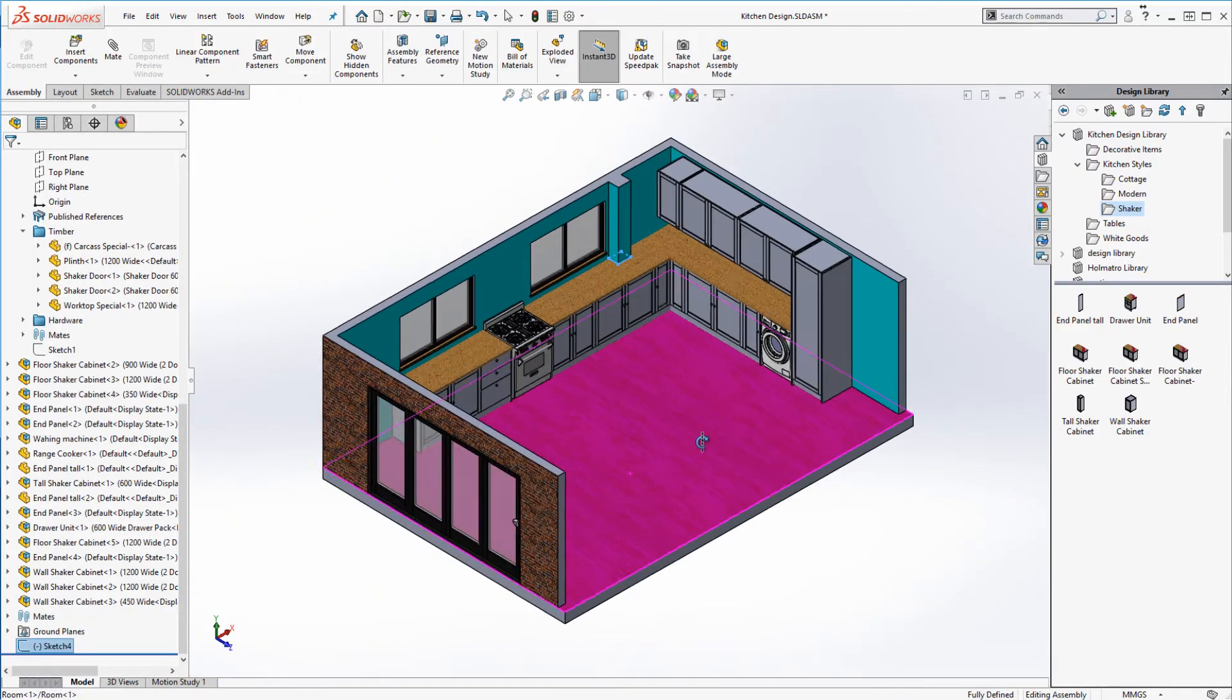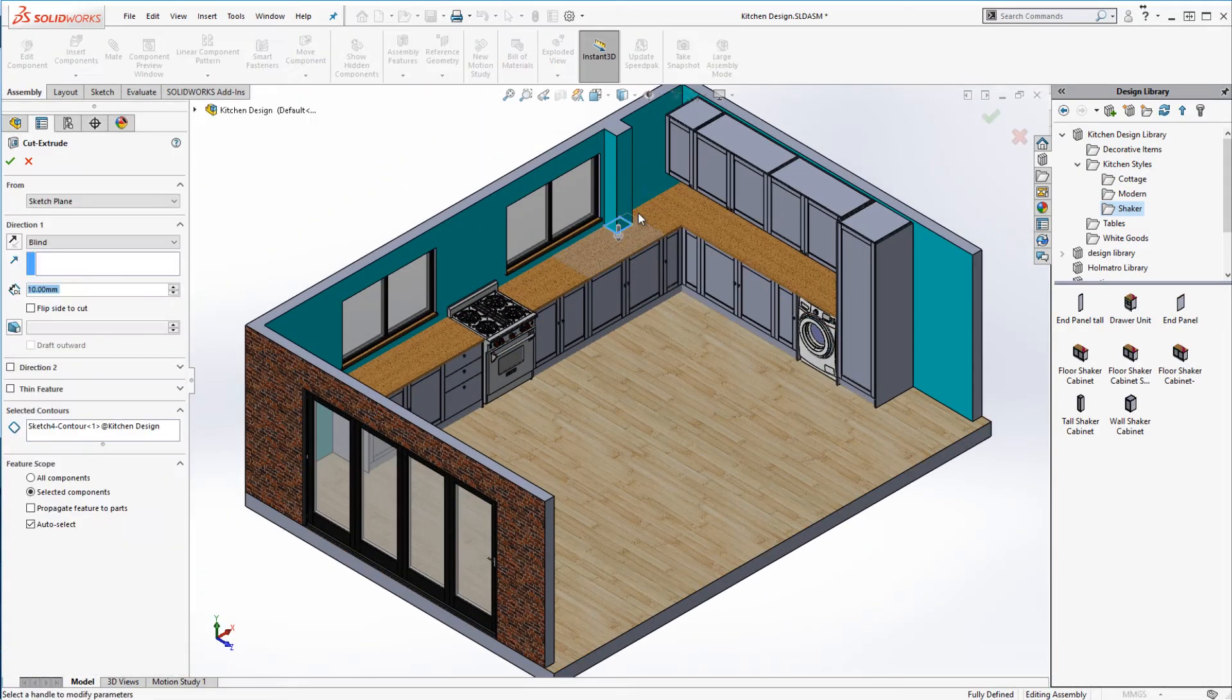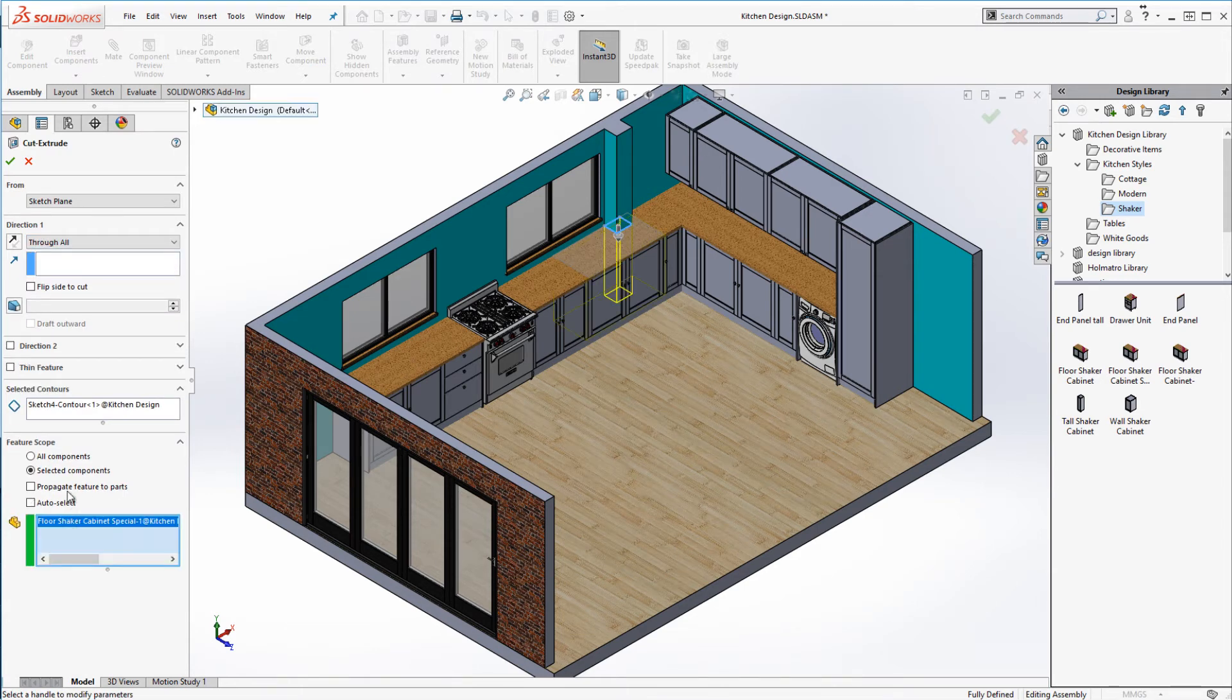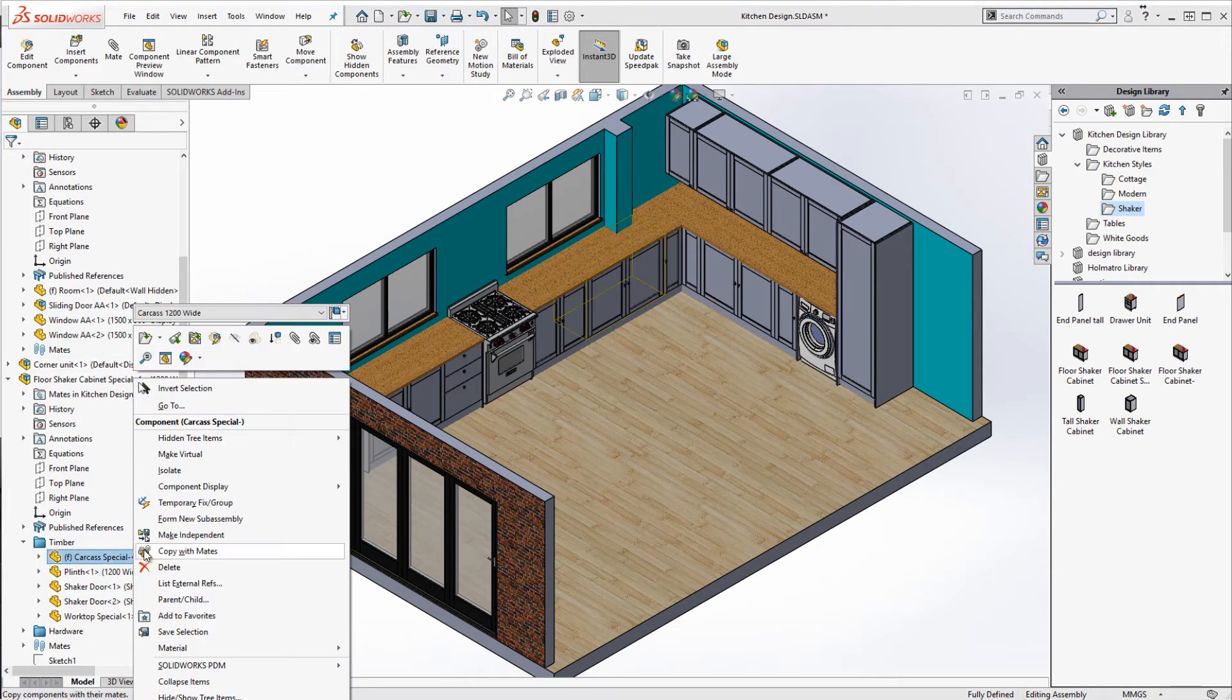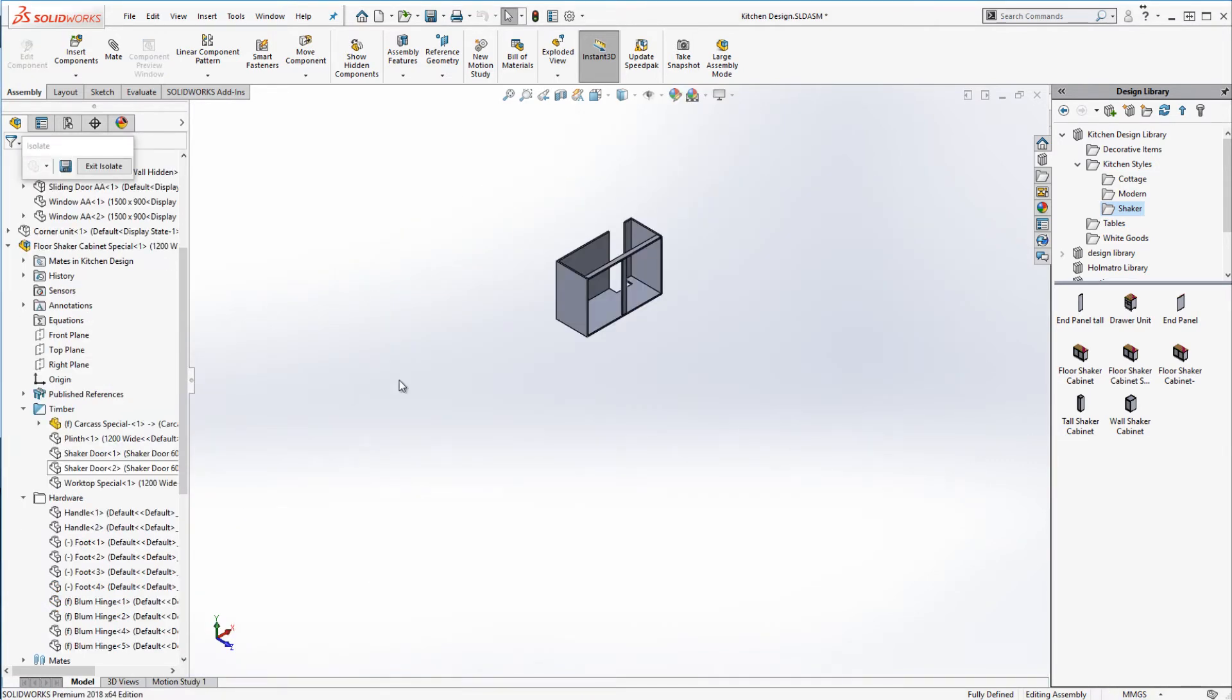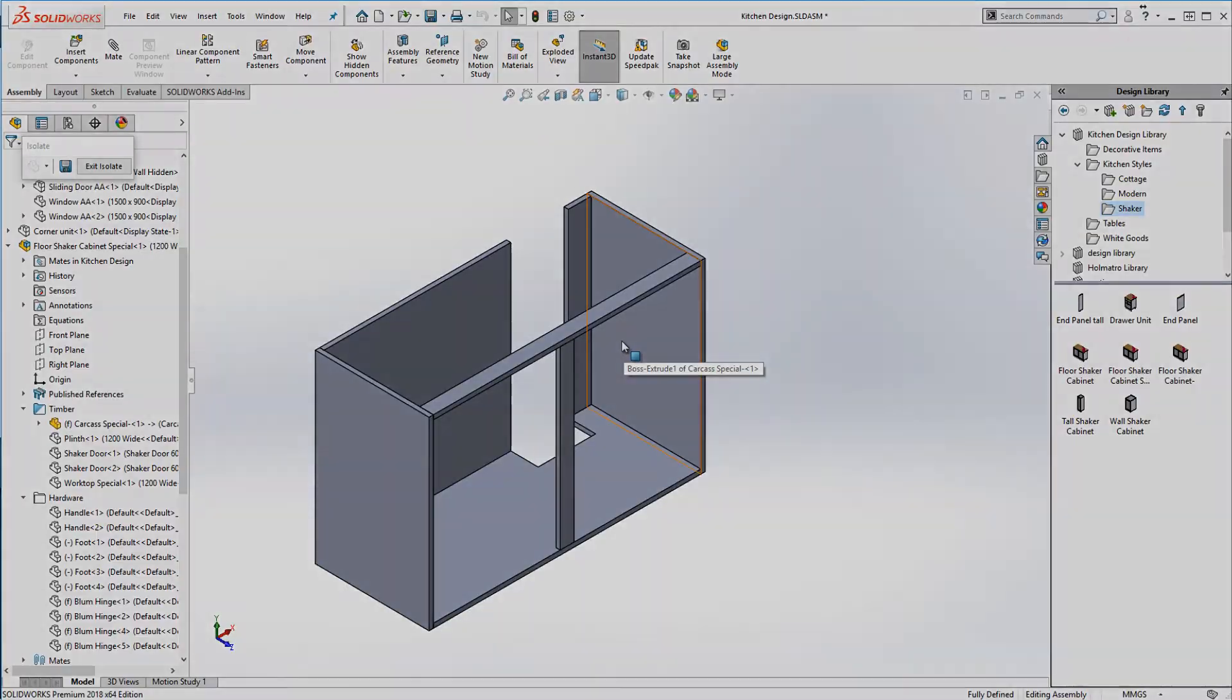Rather than modifying the cabinet on site we're going to manufacture the cabinet to include the cutout. Modifying the cabinet at assembly level allows me to constrain the cutout to the box section. And we're done.